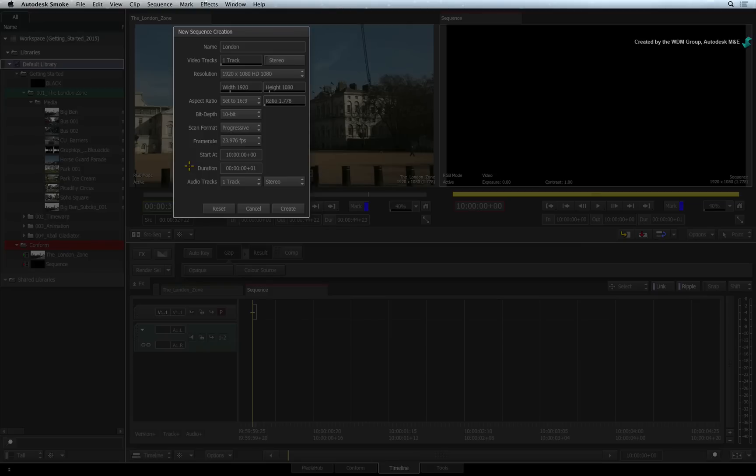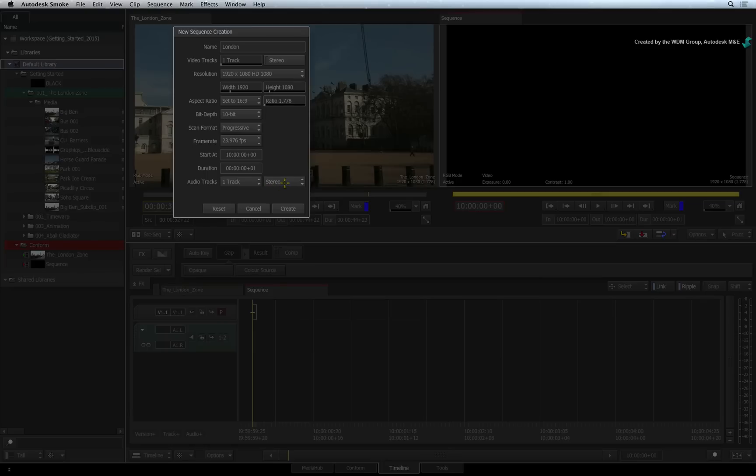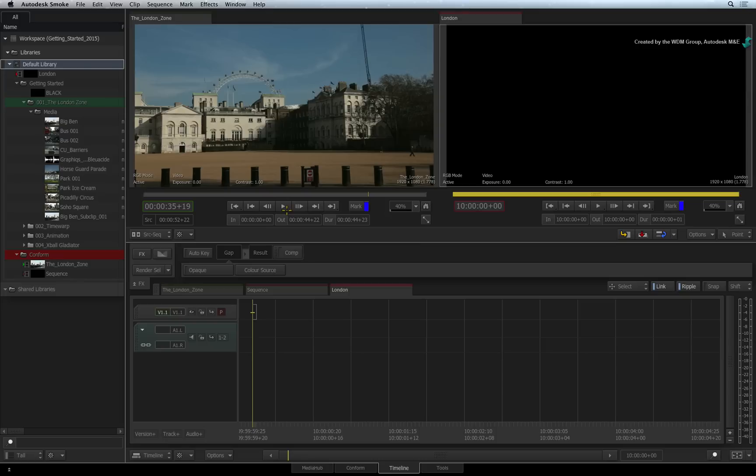Finally, you can choose how many audio tracks to create in the sequence and whether they are mono or stereo. Click create and the sequence will appear in the library as well as in the timeline view.